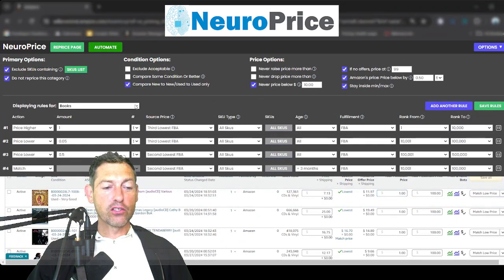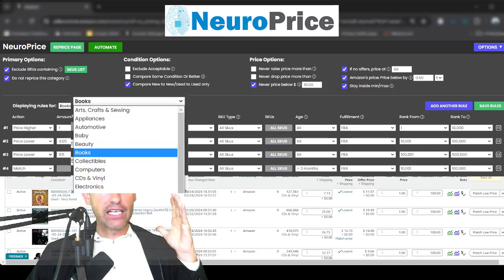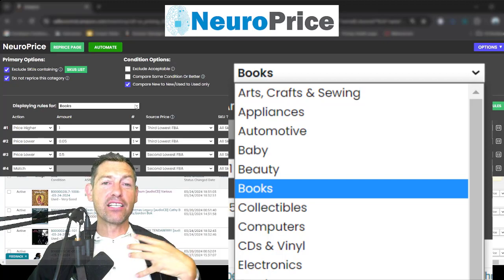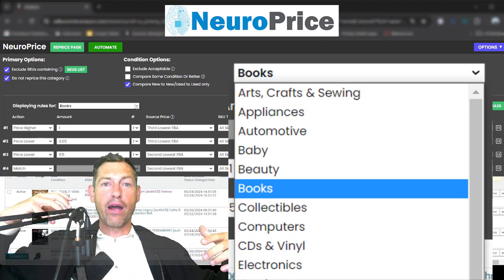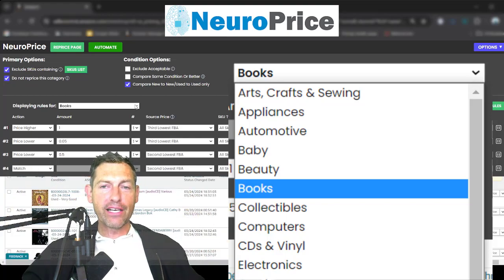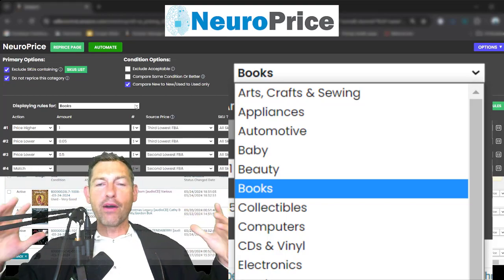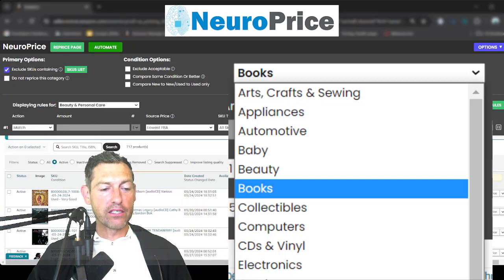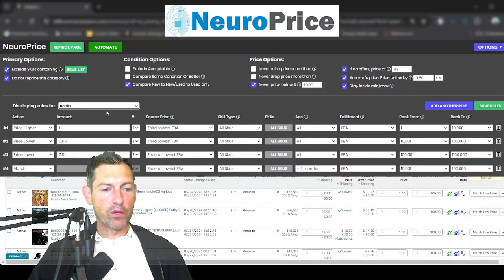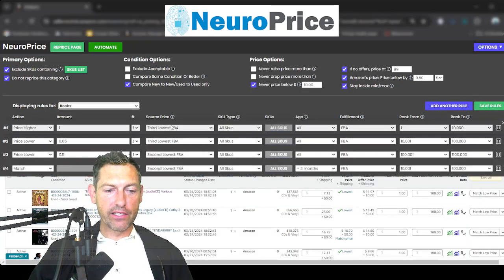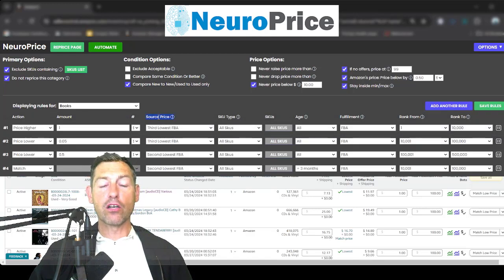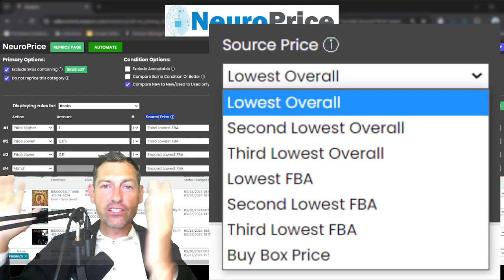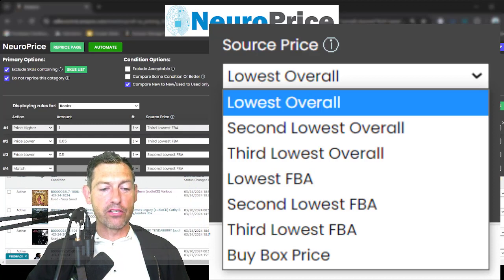Now this brings us to our pricing rules. First thing you'll notice is that NeuroPrice is, to my knowledge, the only repricer that allows you to set different rules based on product category. It's insane to reprice a book the same way you reprice a bag of granola — those are two different categories — but other repricers force you to reprice everything exactly the same. NeuroPrice allows you to set different rules for every single product category. For this demo we'll use books. The third column is called our 'source price' — this is where you tell NeuroPrice which competing offer to compare against.